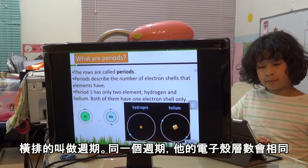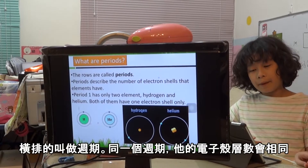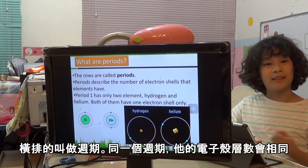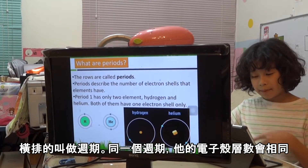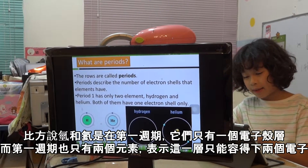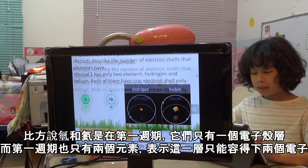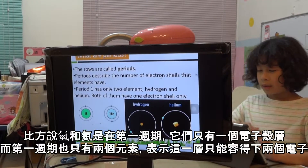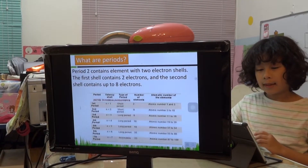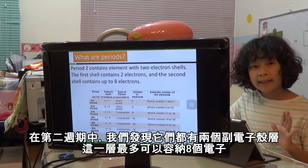What are periods? Periods are rows on the periodic table. Elements in the same period have the same number of electron shells. In the first period, you can find hydrogen and helium — one and two electrons — so the first electron shell can only hold two. In period two, you can find eight elements because it can hold up to eight electrons.